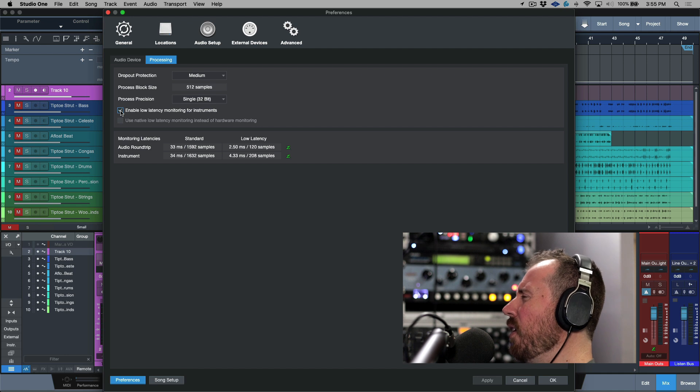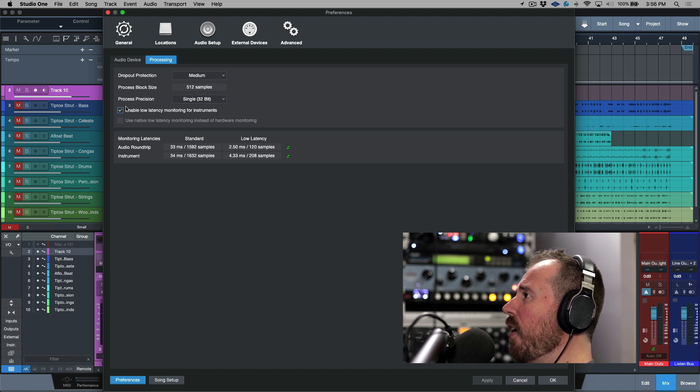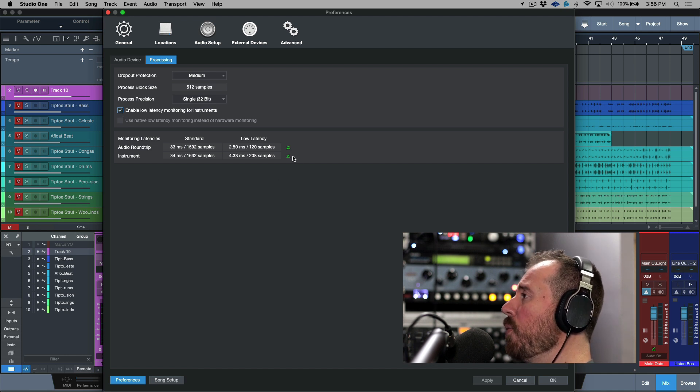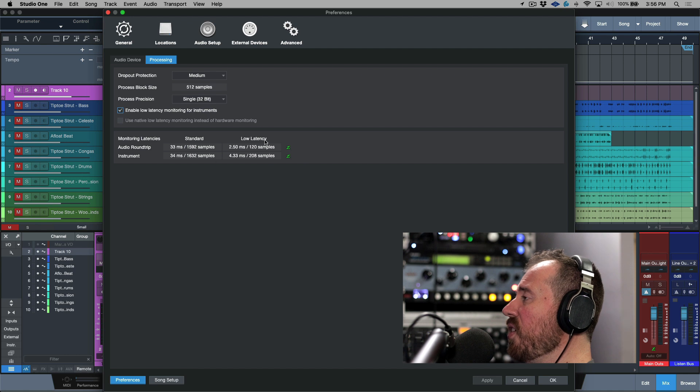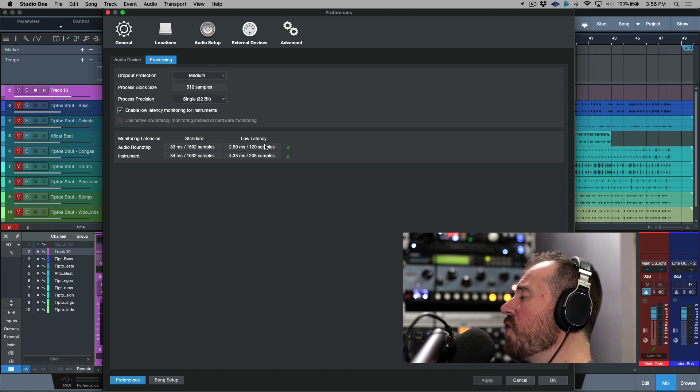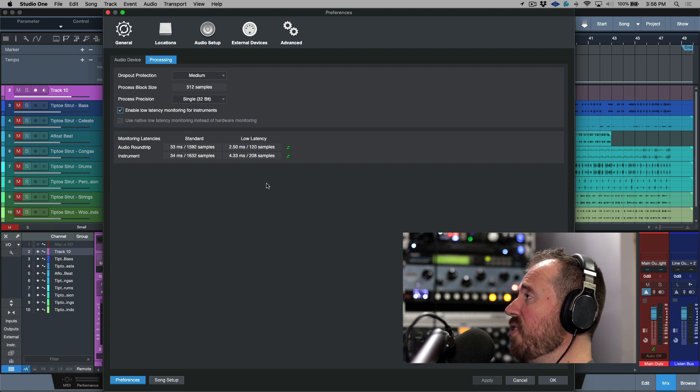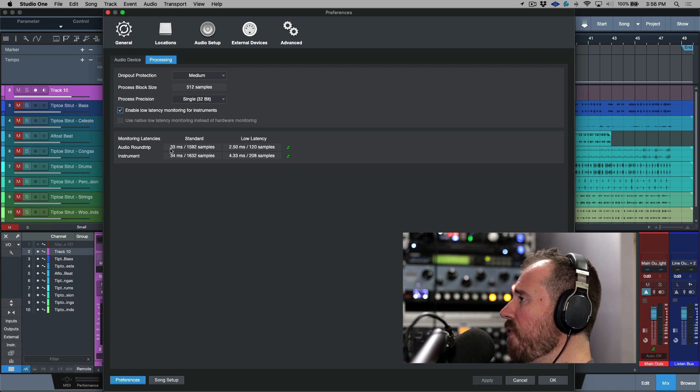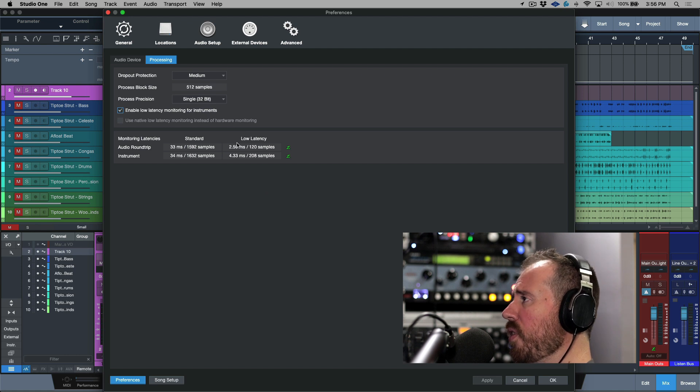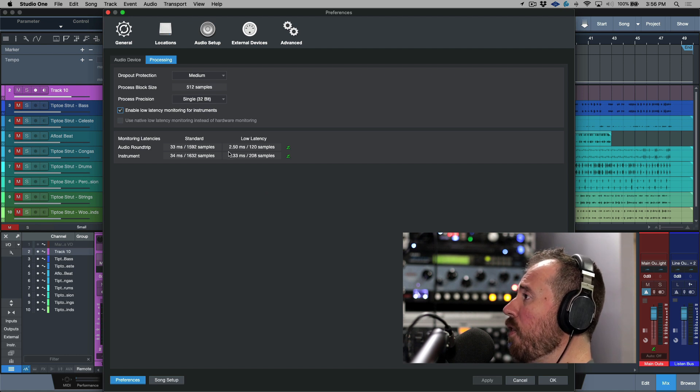So in Logic, where they're kind of grouped together, in Studio One these are seen or treated slightly different. So by default we can just enable both of these, and when we see this green Z, this is going to indicate the round trip latency path of everything going through this interface for both the audio tracks and the instrument tracks.